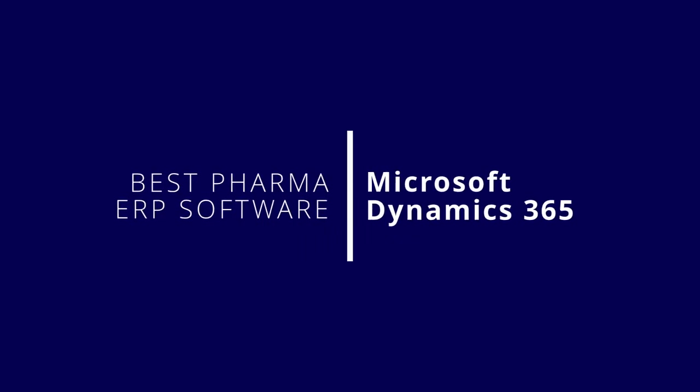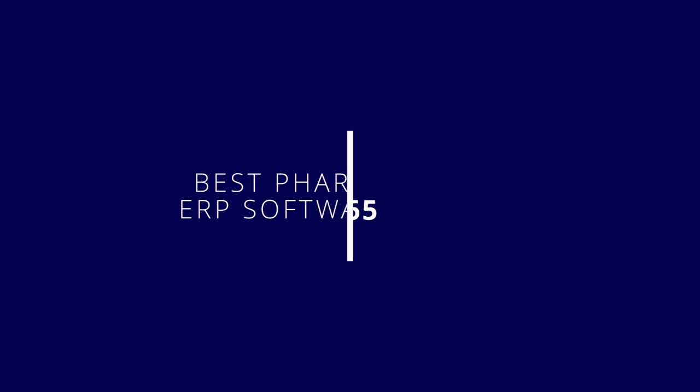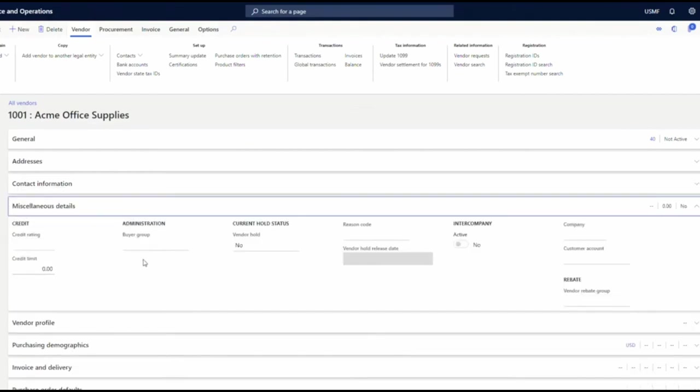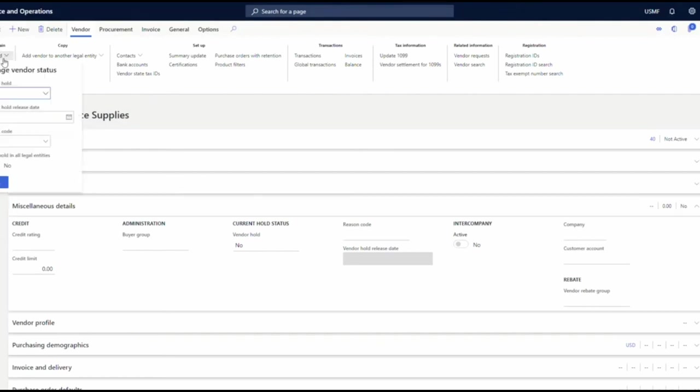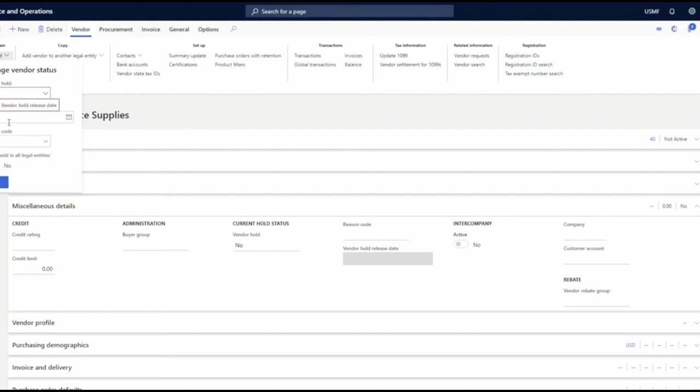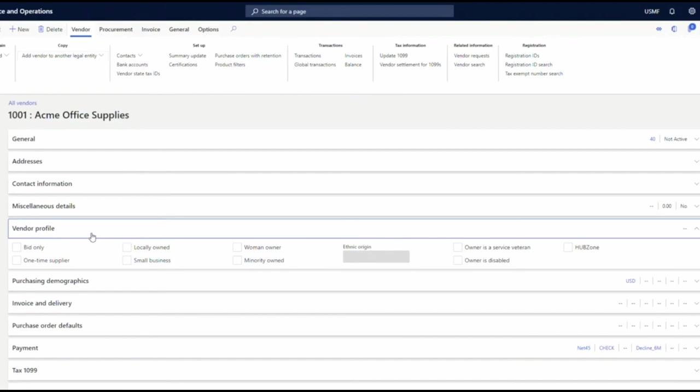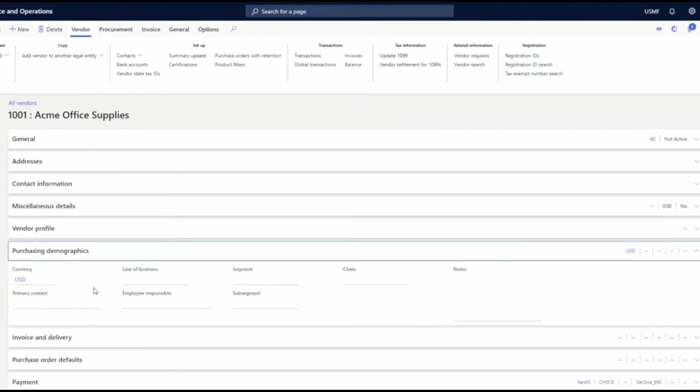Microsoft Dynamics 365. Dynamics is a modular set of business applications that can cover both the front and back office and is used by many companies in the pharma and life sciences space. However, to meet many of the compliance requirements and complex needs of pharmaceutical companies, Microsoft ERP users will need the help and IP of select Microsoft Dynamics implementation and consulting partners. Despite that, Microsoft Dynamics is still a great choice for companies in the pharmaceutical sector and if you'd like to find out more, check the link in the description for our full report.